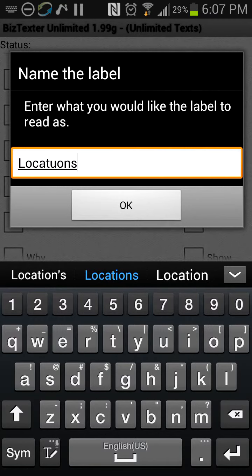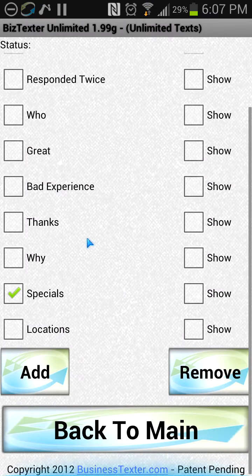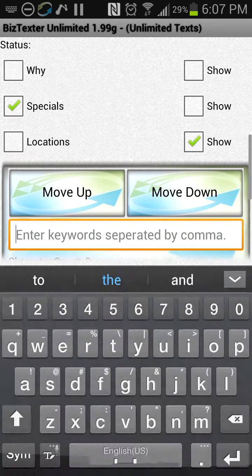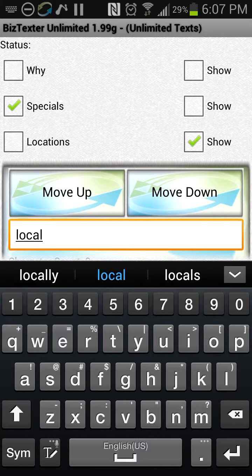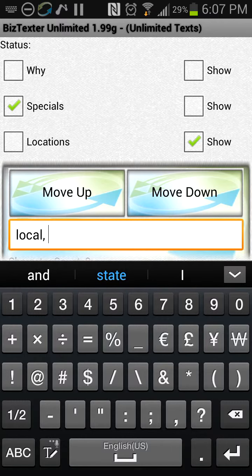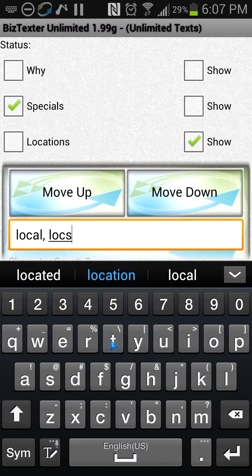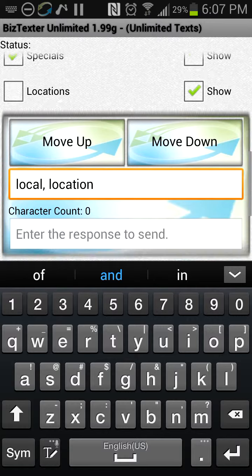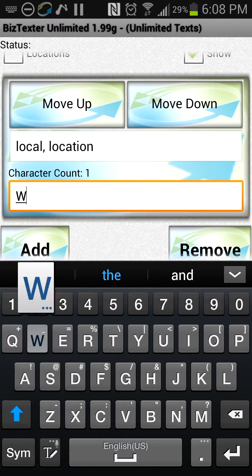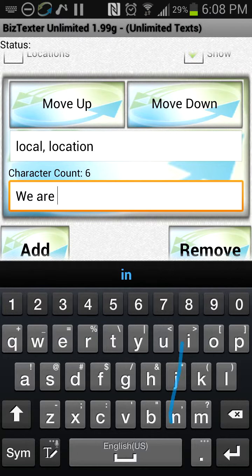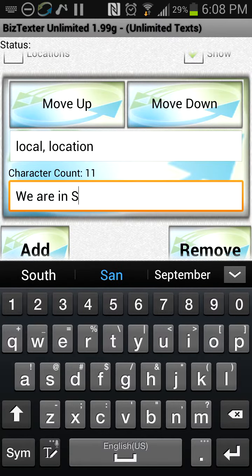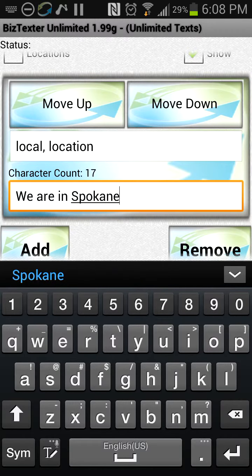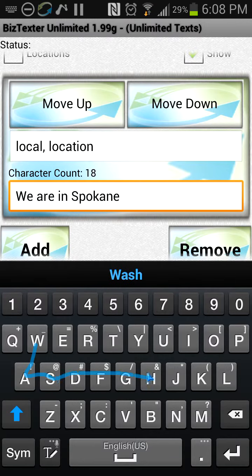This is an important one for a lot of businesses: locations. We put in here the word 'local,' then 'locale,' and then 'location' — separating them with commas. So if somebody texts in 'local' or 'locations,' we're going to give them this autoresponse. We are in Spokane, Washington.